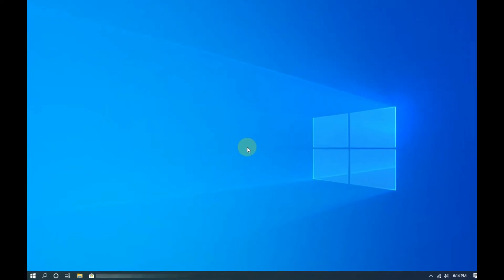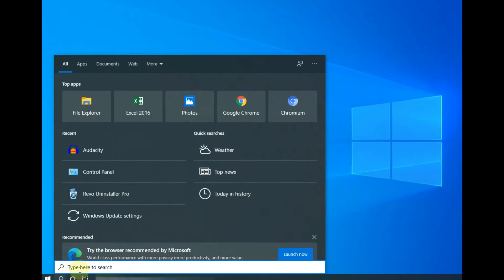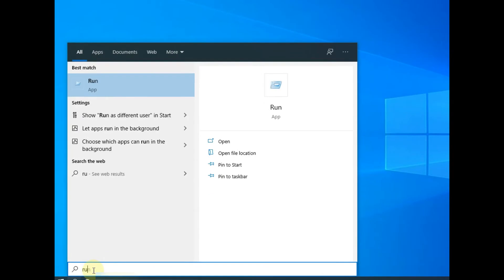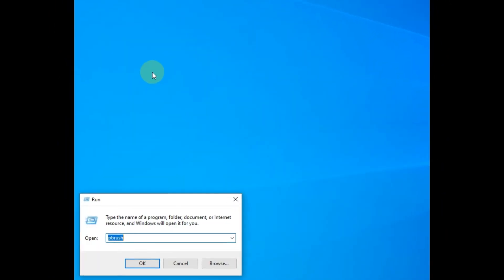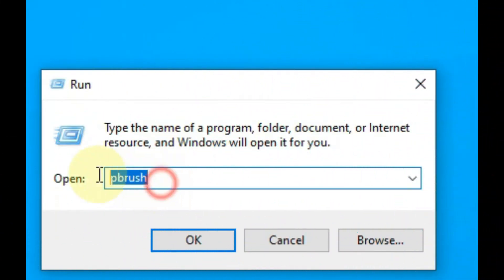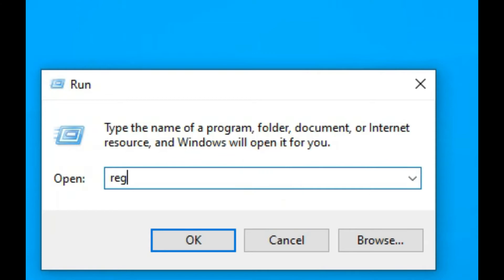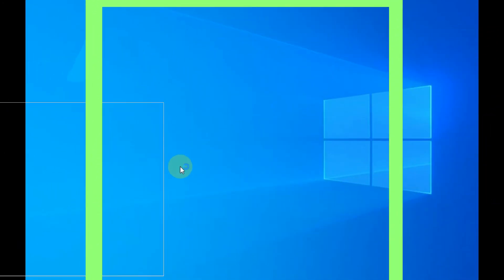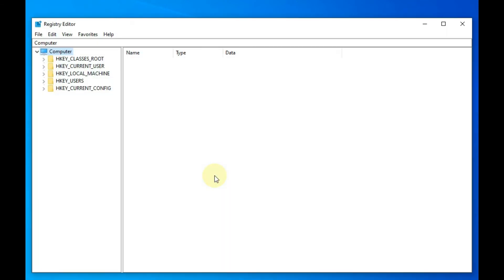Without further ado, let's get started. First of all, we will have to open the Run command. Second step, type 'regedit' — that means the registry editor. Then press the Enter button from the keyboard or click OK with the mouse. Then you will see the registry panel. Now, follow these steps.